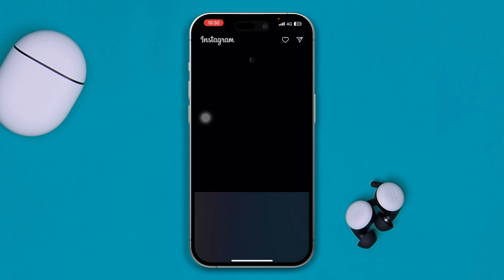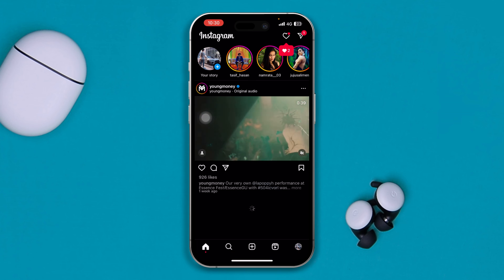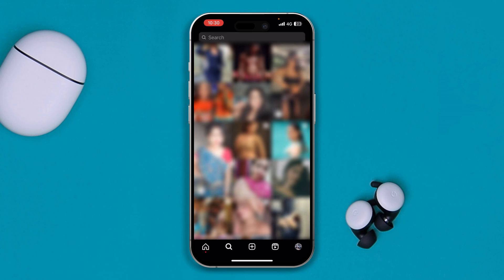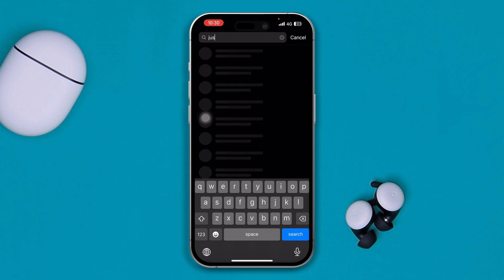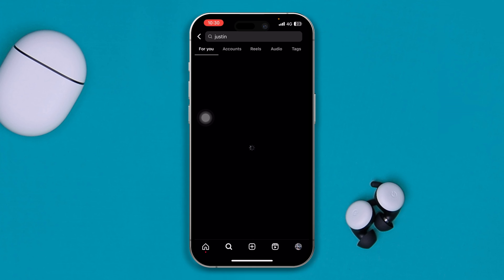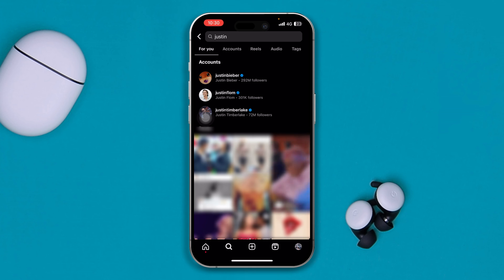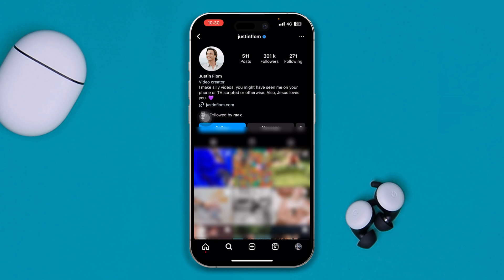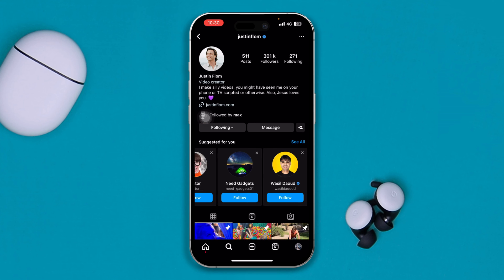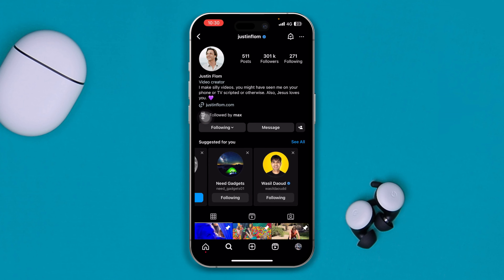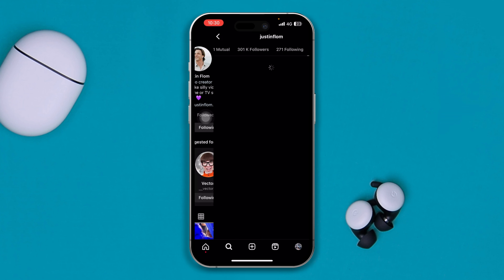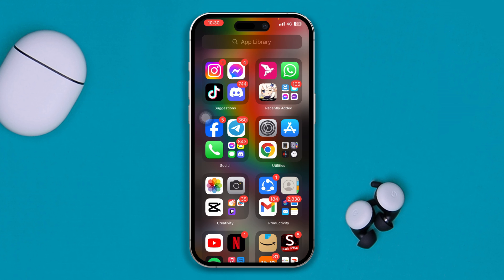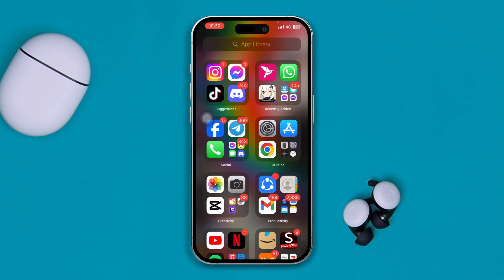If none of those solutions worked, open up Search and type anything — try to find some random people and follow some new accounts. After that, you will see a bunch of suggestions appear to follow more people. Follow some of them to see whether it gets your feed working again.